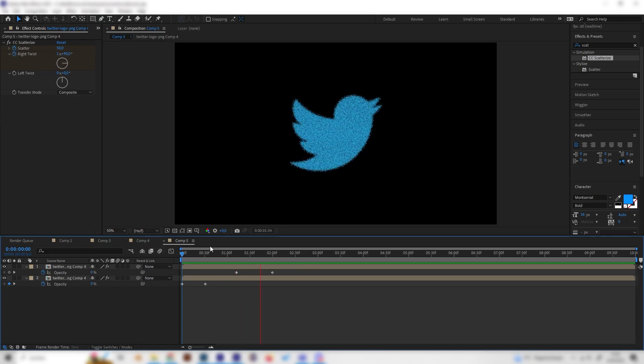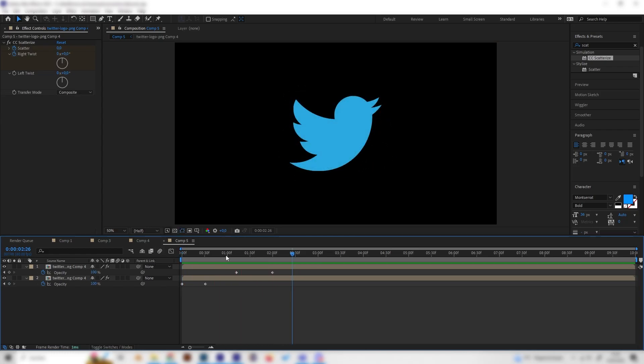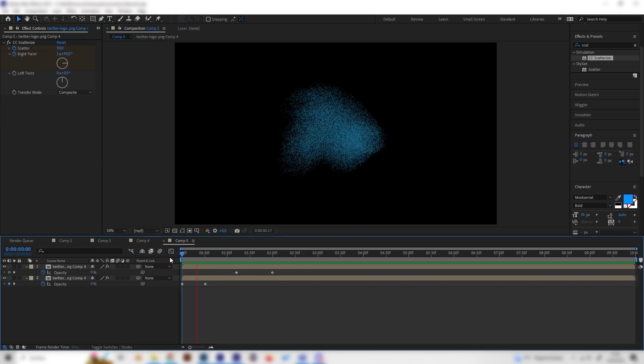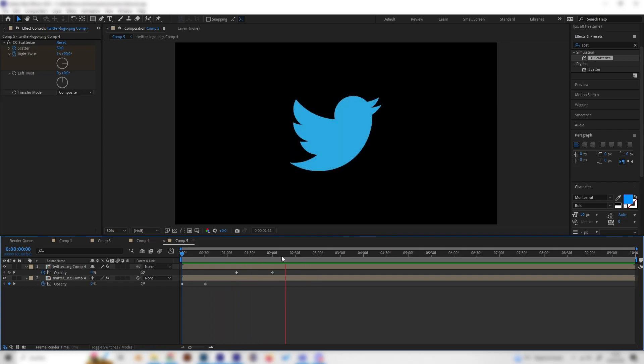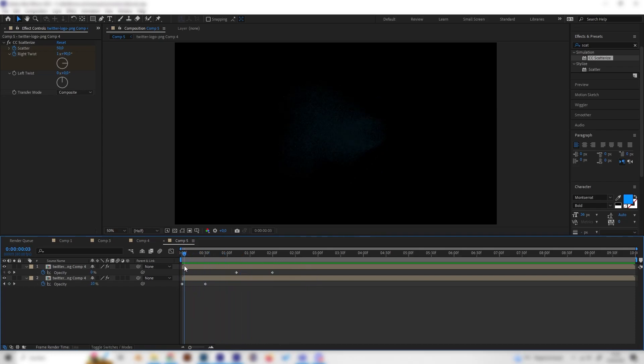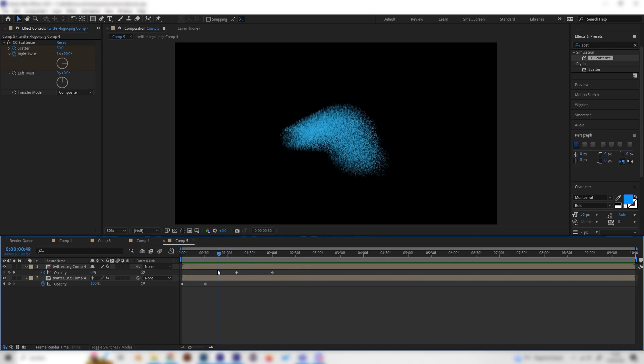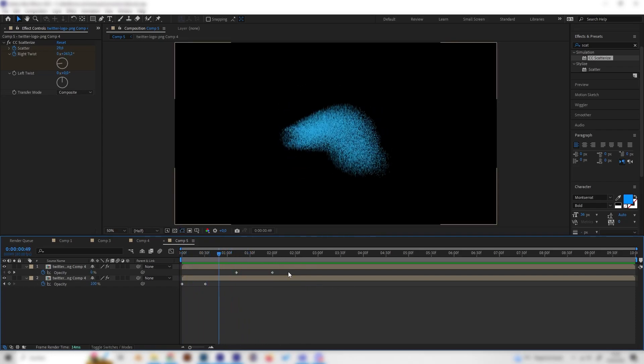That's it. I think this looks really cool and it can be used in many projects. It's super simple. Have fun with it, see you next time.